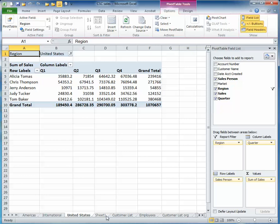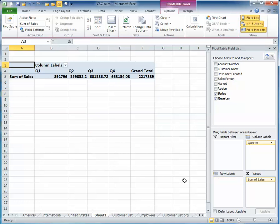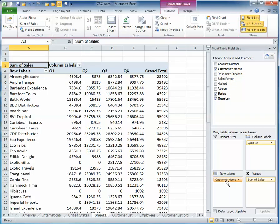I can also do this with different data. So if I move this out, let's say instead of Sales People here, I want to find out Customers by Market.